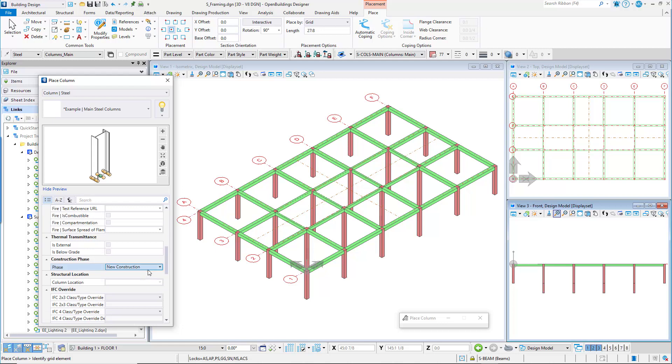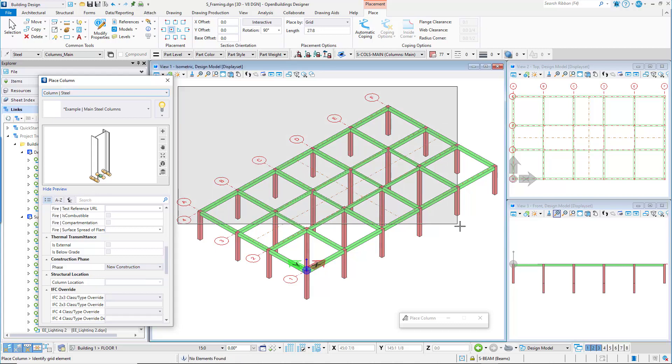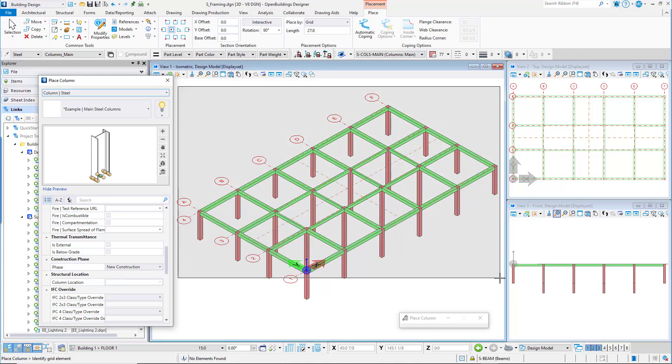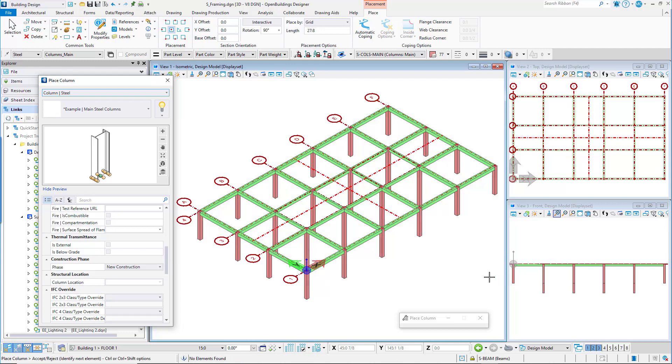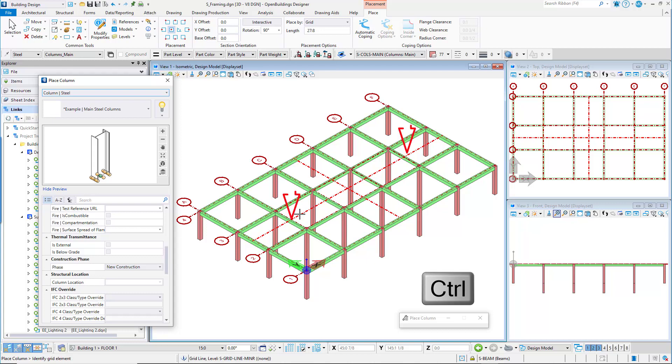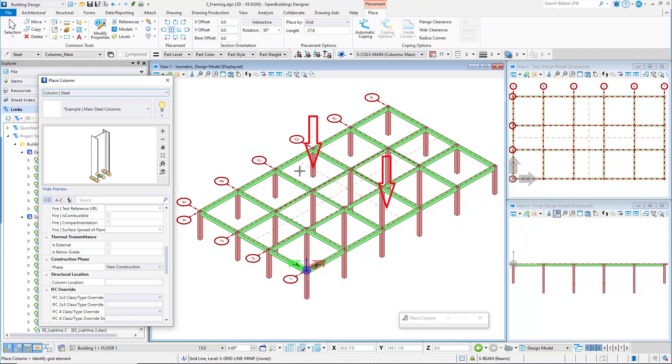As we did with concrete columns, drag the selection tool from the upper left to the lower right, selecting all the column grids. We will then deselect the minor grids, as no columns are needed at these intersections. Following the prompt, we can use the CTRL key to add or remove more grids. So hold the CTRL key down and select the two minor grids, the ones with no grid bubbles.